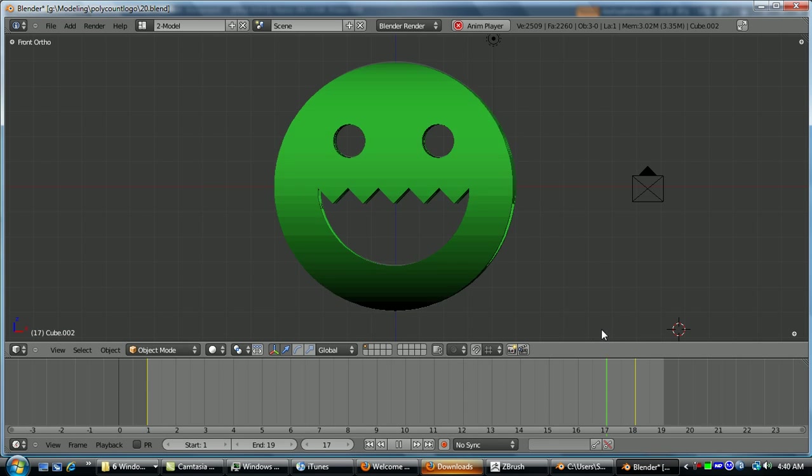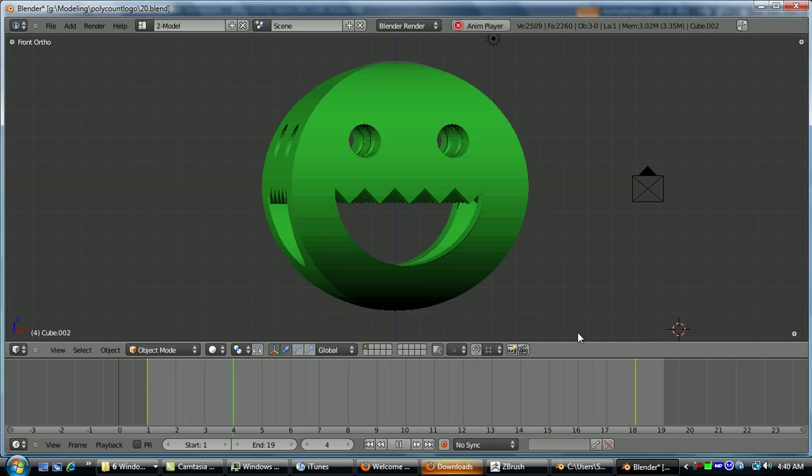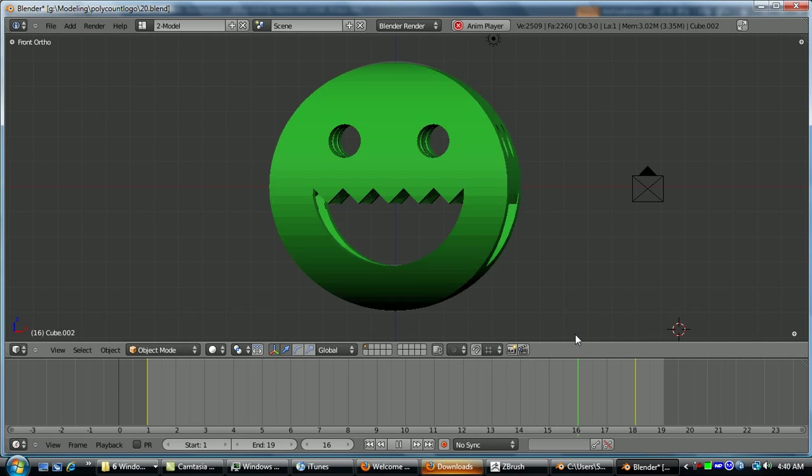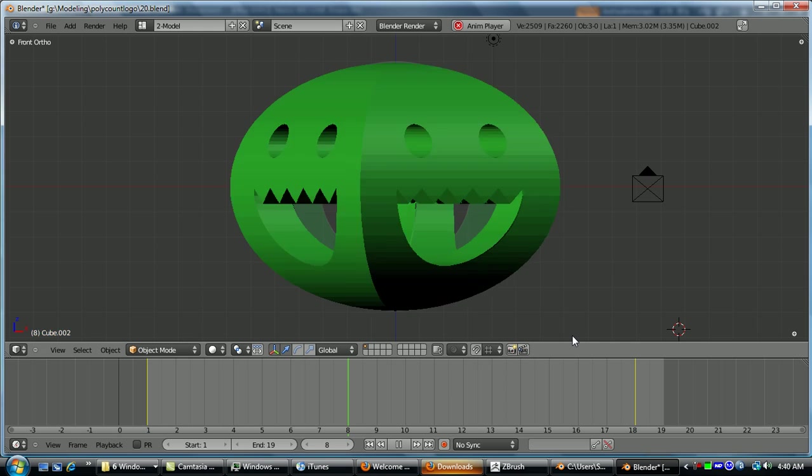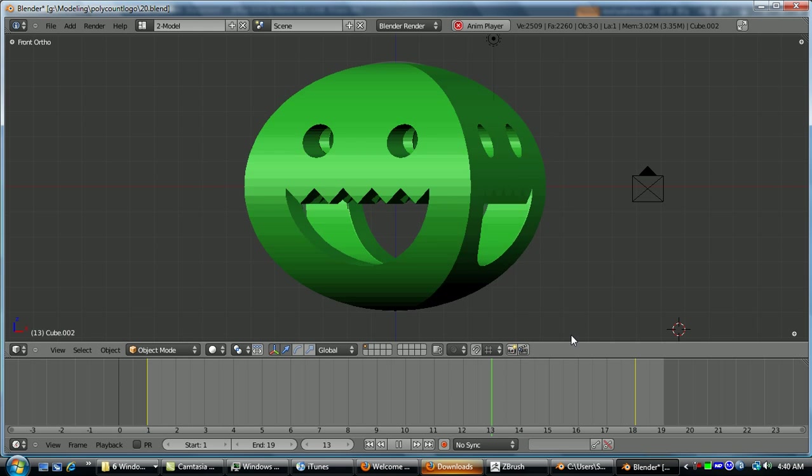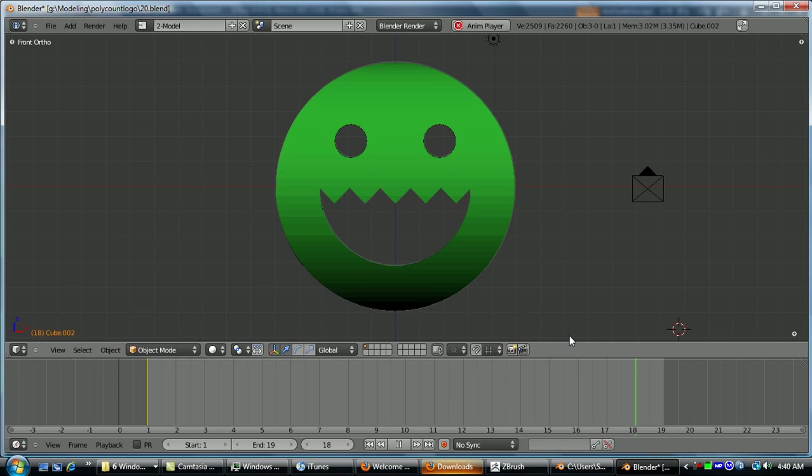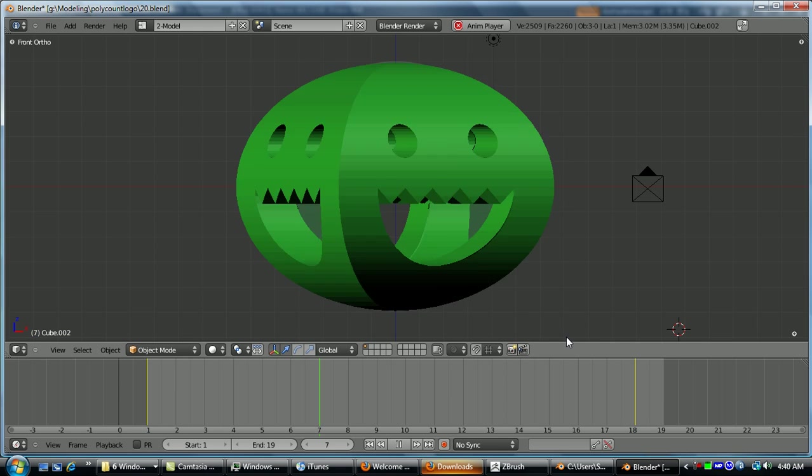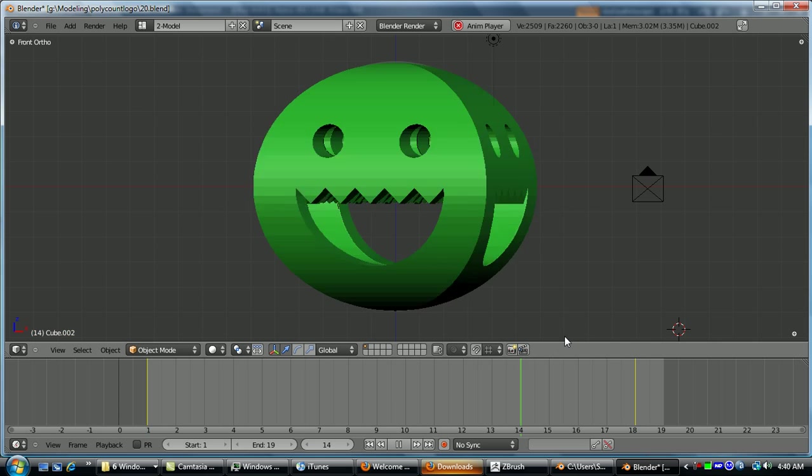Alright, so that's all I'm going to cover in this video. Next video, I'll go over a curve and array modifier and maybe a few others. Then I'll do UV mapping, materials, maybe sculpting and particles.